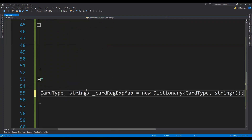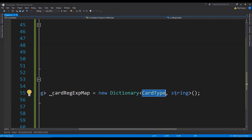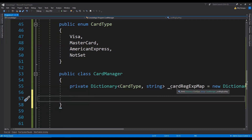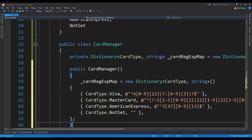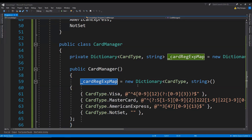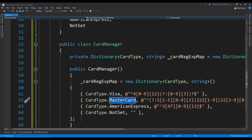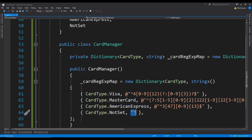The CardManager class can have a dictionary which will hold the map for the card type and the card's regular expression value. We initialize this card regular expression map dictionary inside the constructor — creating a new dictionary and adding members: for Visa we provide its regular expression, for Mastercard and American Express too, and for NotSet we keep it blank because it should match every other card number.